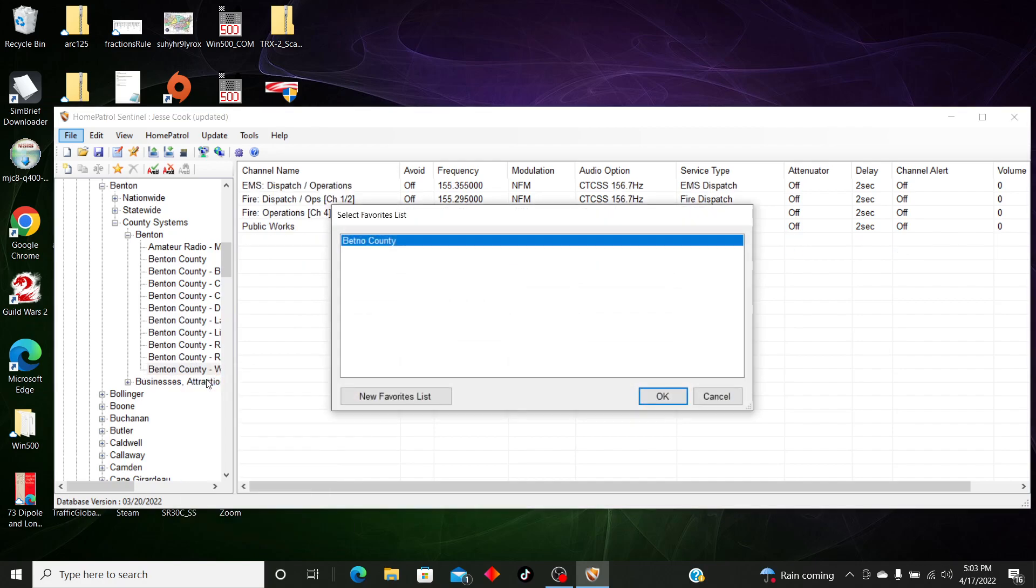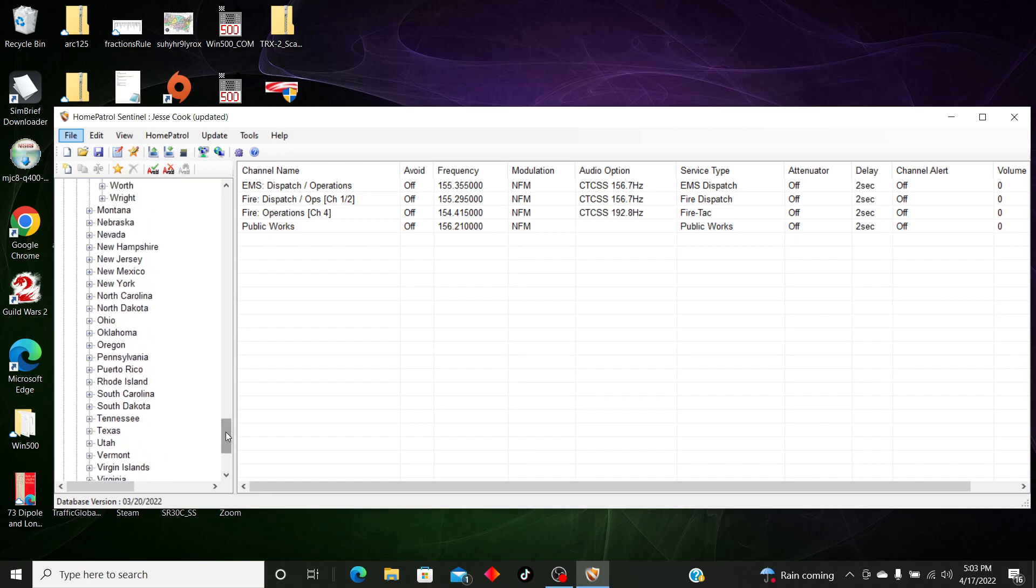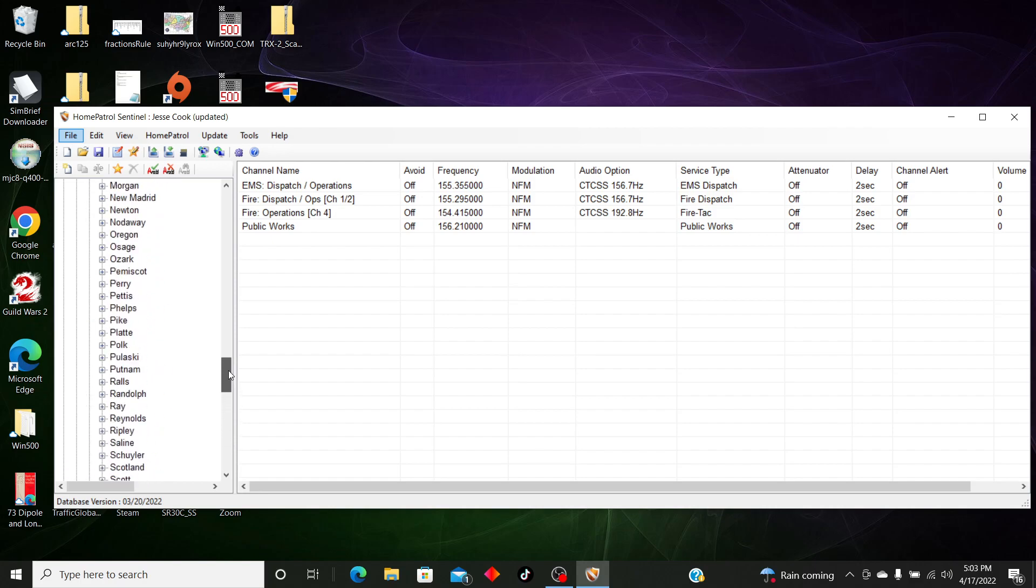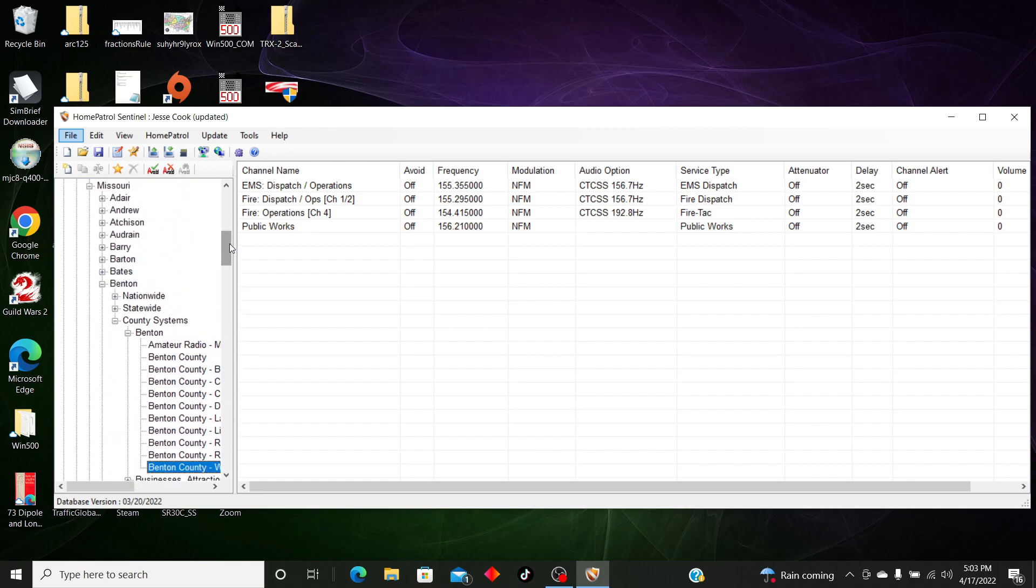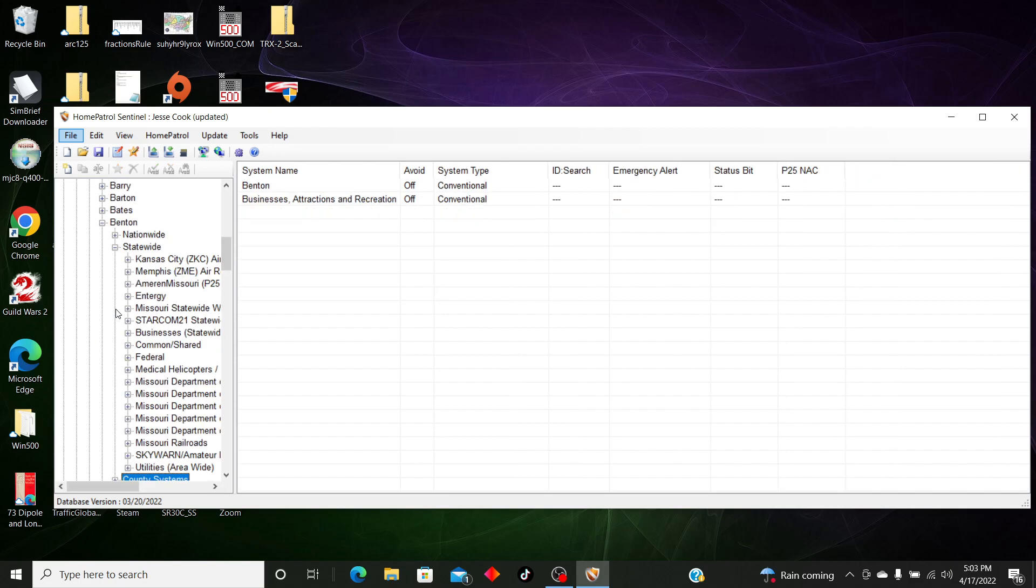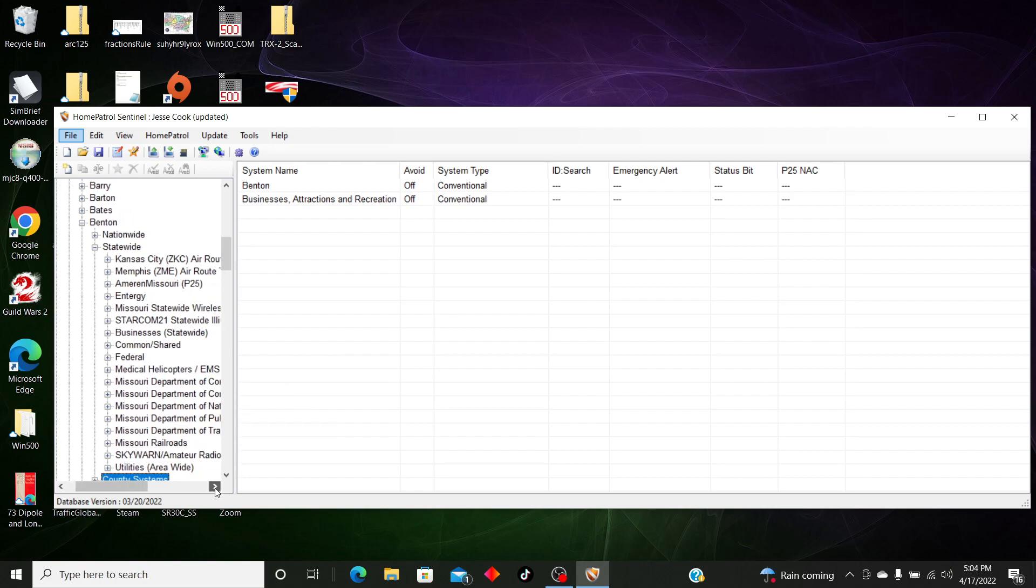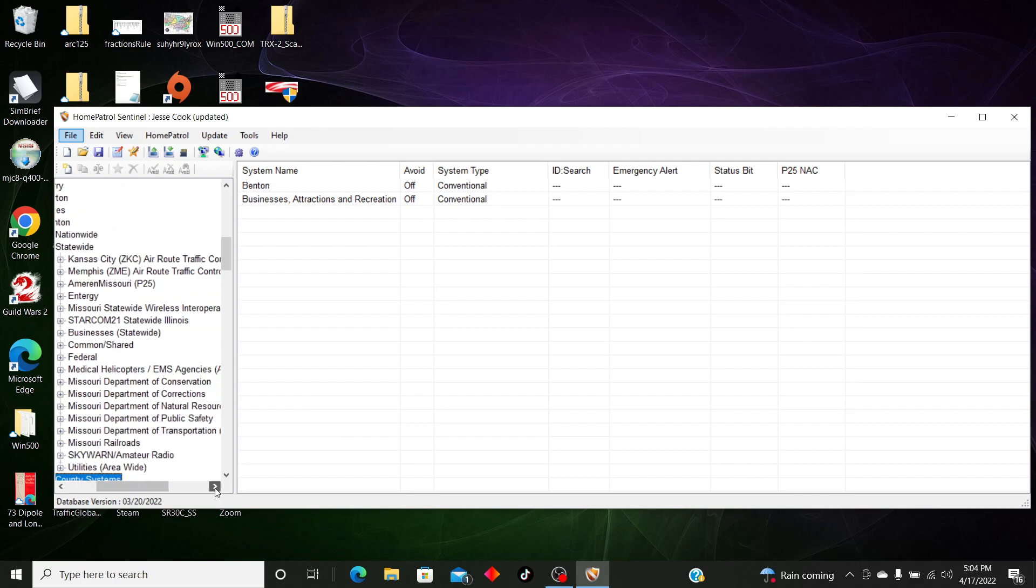So the next thing I'm going to do is go back up to Benton County, then I want Warsaw. I'm going to append to favorites list, and it's going to show up back in the area that we just created our favorites list. And then there's one more thing I need, and that is statewide systems.